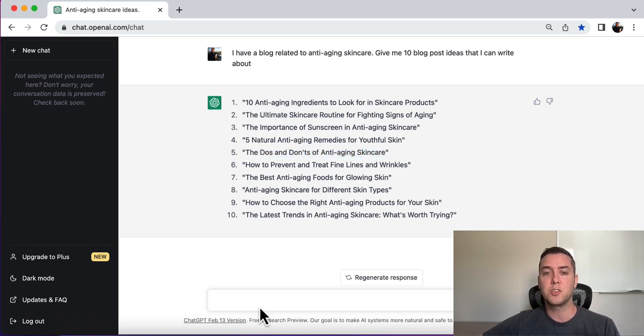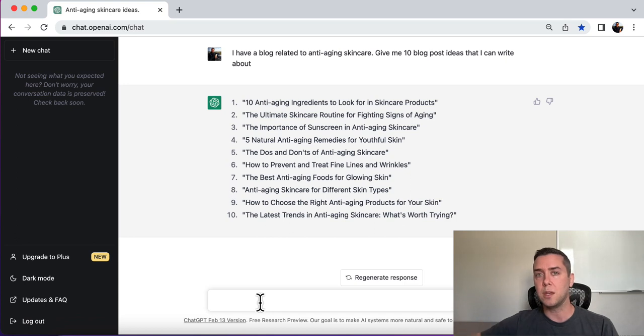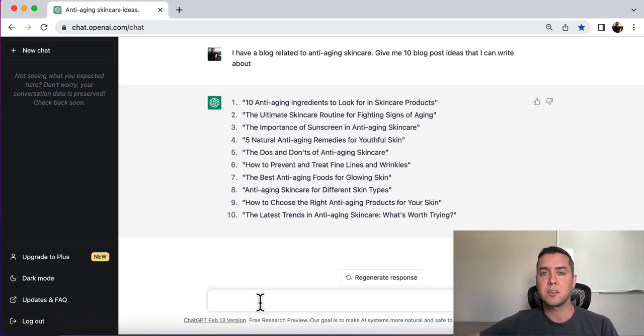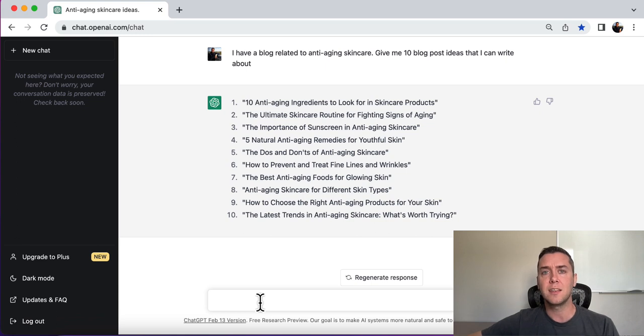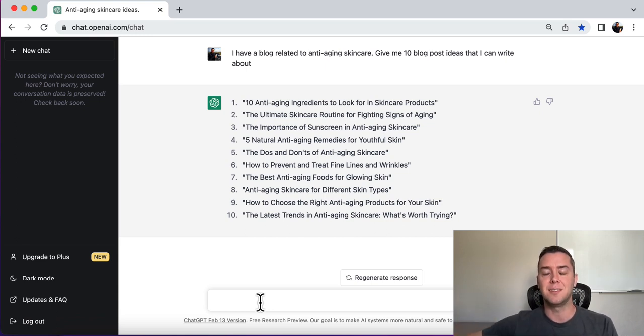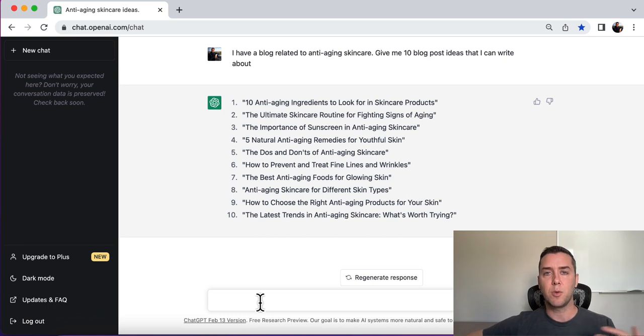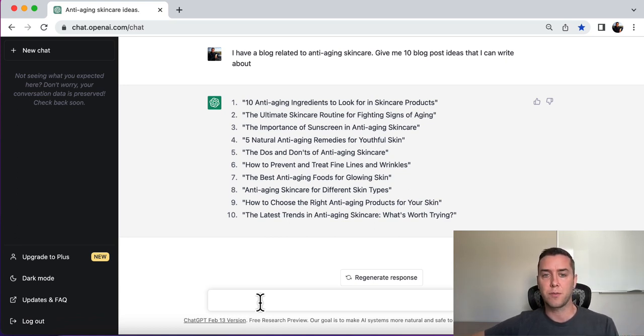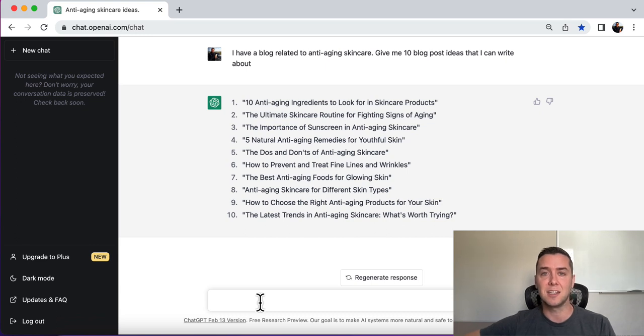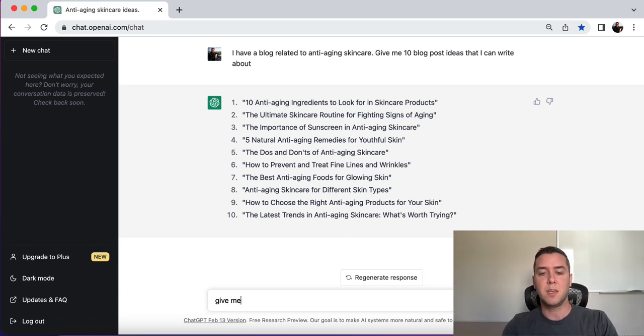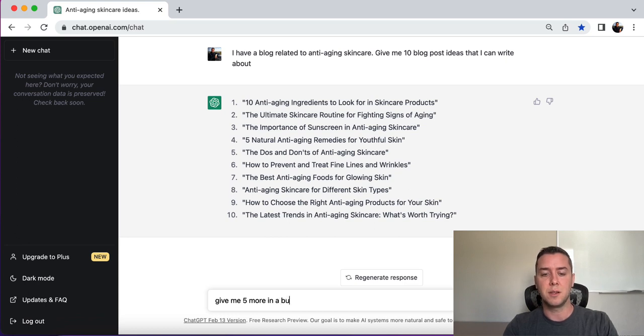So now we can also change the tone a little bit. Do we want to change the tone to witty? Do we want to have a more serious tone? I also like to tell ChatGPT for blog post ideas, I like to tell it to use it in a BuzzFeed style title. Now, I know BuzzFeed definitely has a lot of clickbaity titles. However, it can still give you really good outputs to get inspiration from. So give me five more in a BuzzFeed style title.